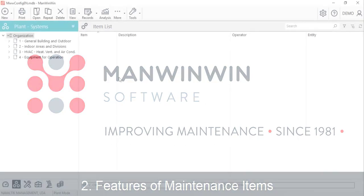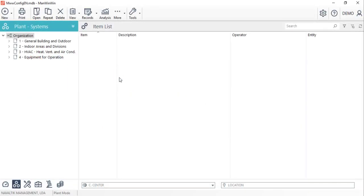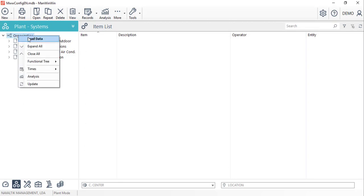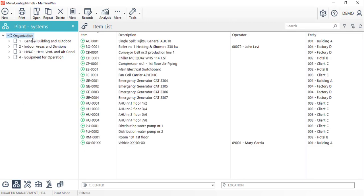Welcome to tutorial number two of ManWinWin Implementation. This video will show you some operations that can be performed on the registered items. By right-clicking on top of the organization, let's select load data so we can see all the registered equipment.